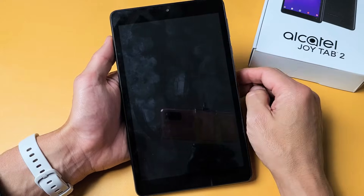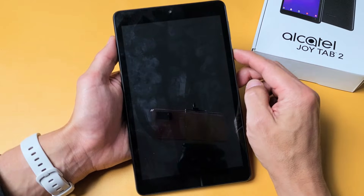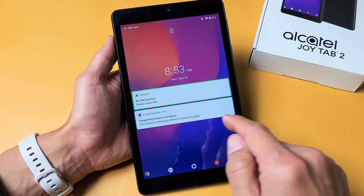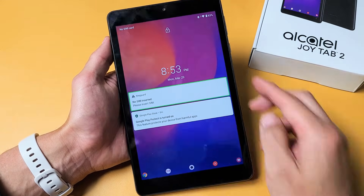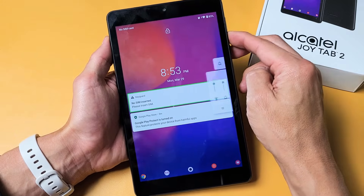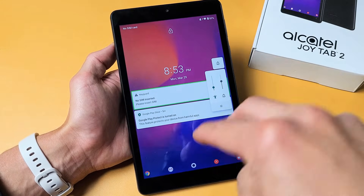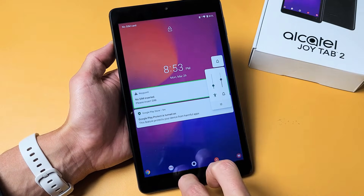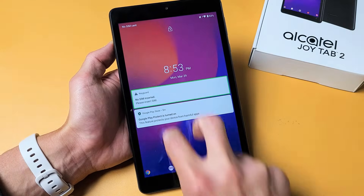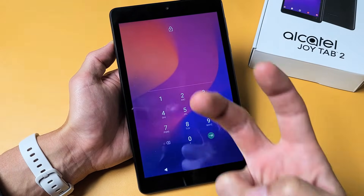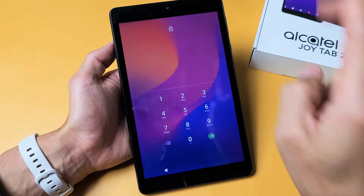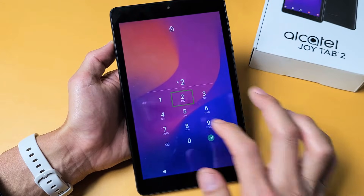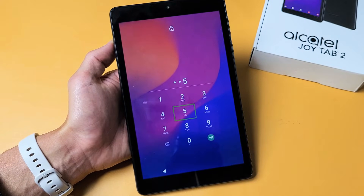First thing is if you're stuck on the lock screen and you're trying to bring up your PIN, what you need to do is use two fingers and start at the bottom and swipe up. So two fingers on the bottom, swipe up like this. Then from here you can just go ahead and type in your password.